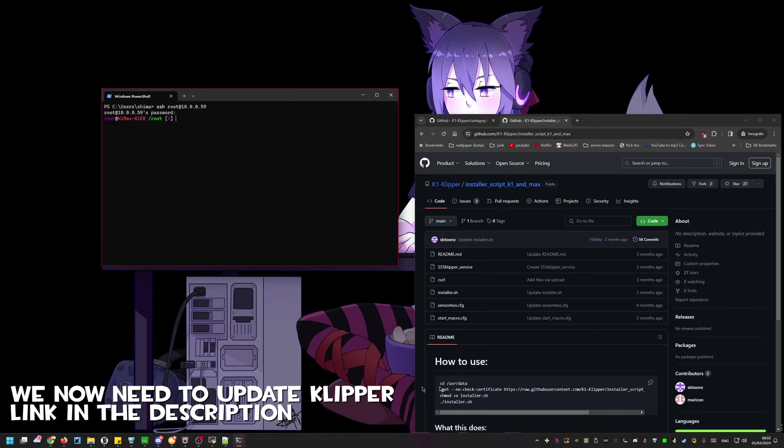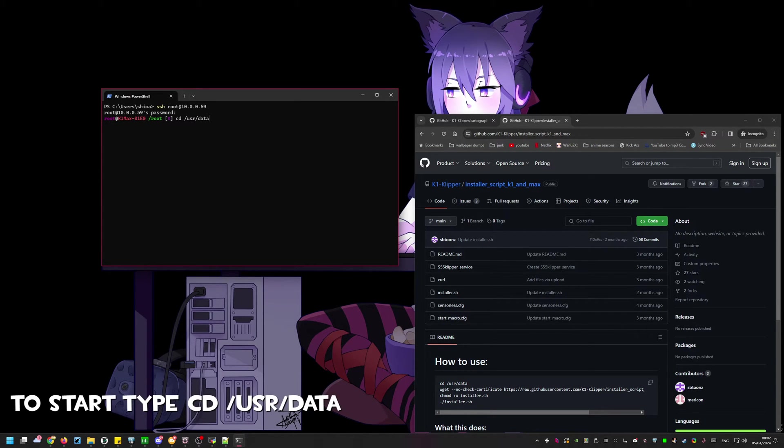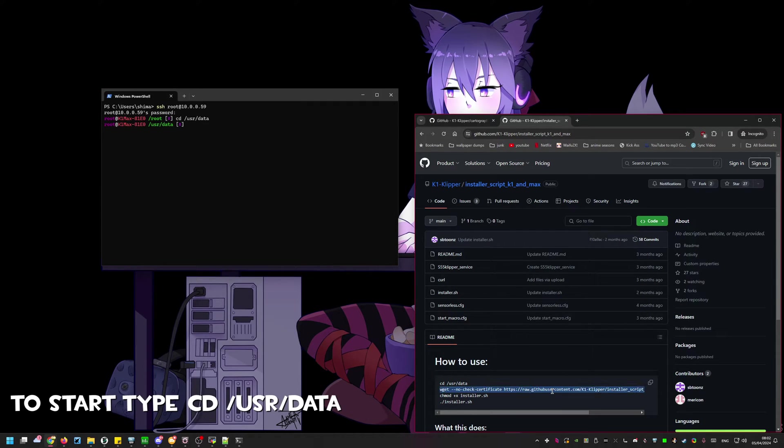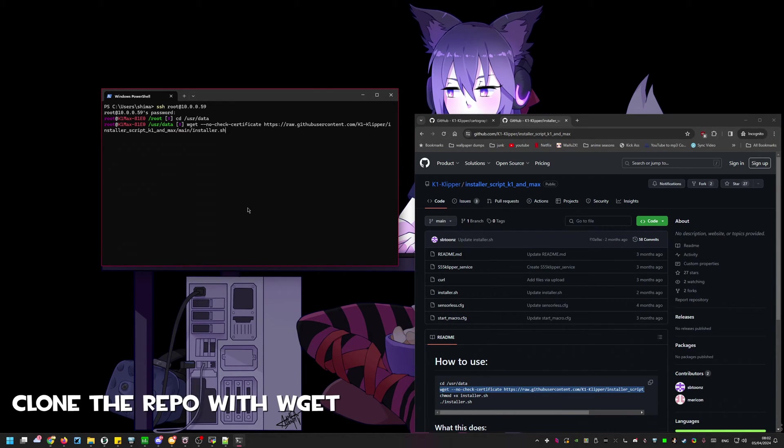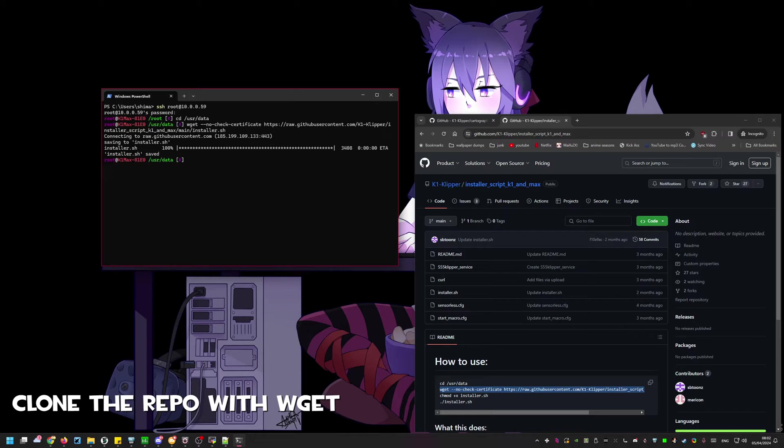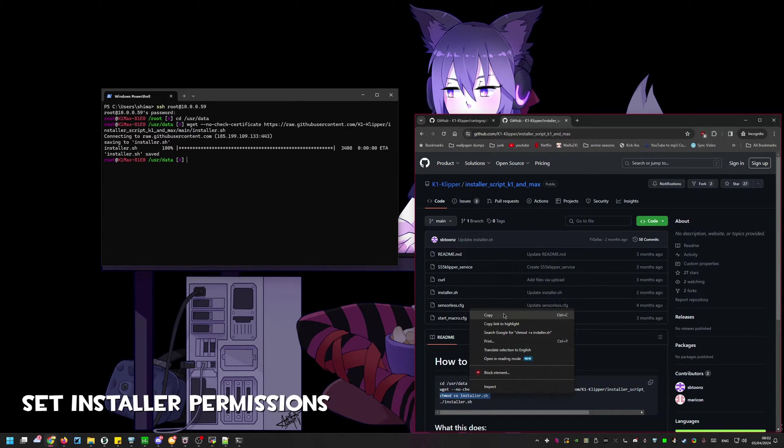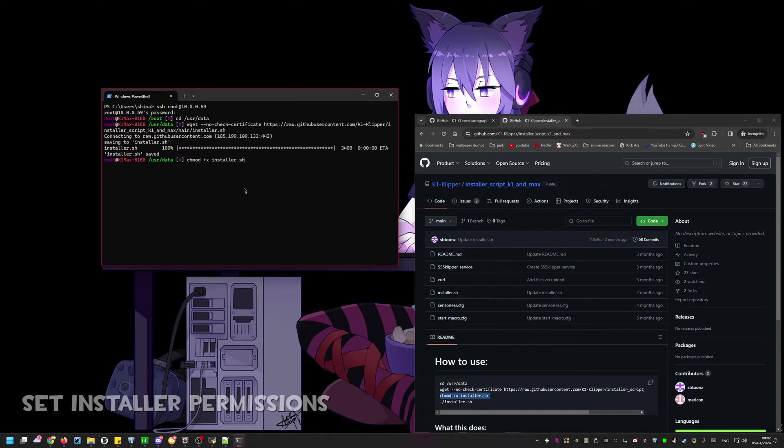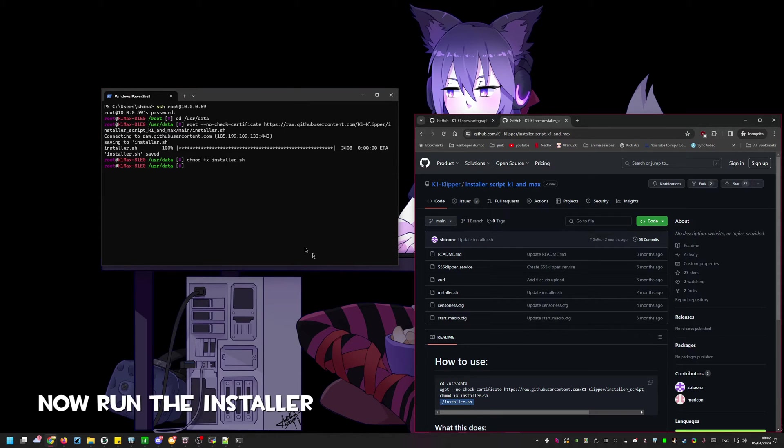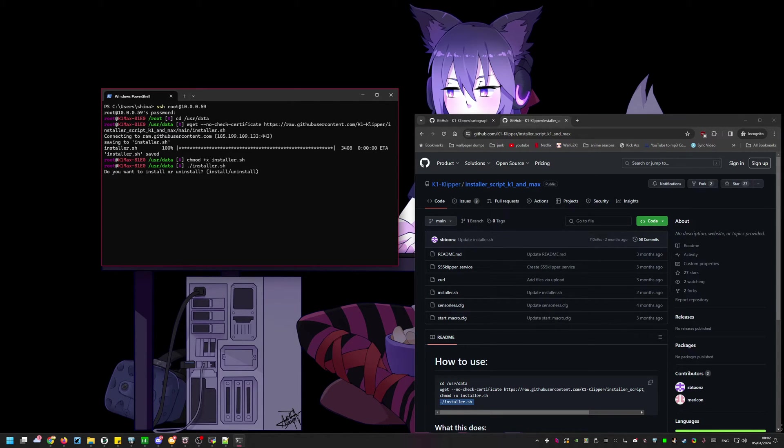After those are installed the next step is to navigate to the K1 Clipper update GitHub provided by Zarvos. You'll find a link in the description. In the SSH session we will navigate to the user data folder.